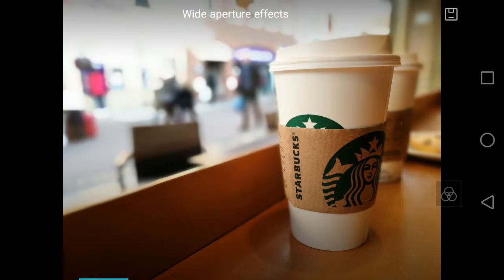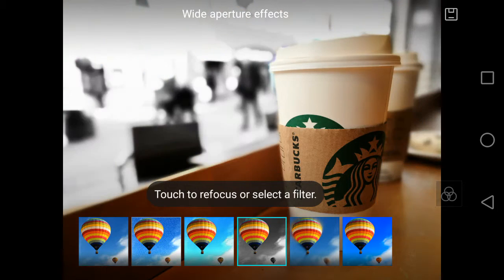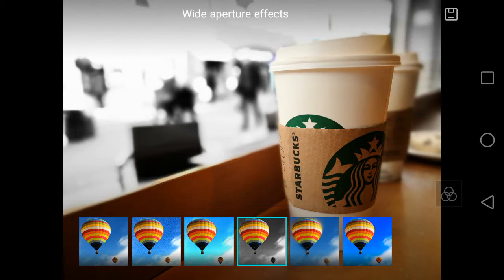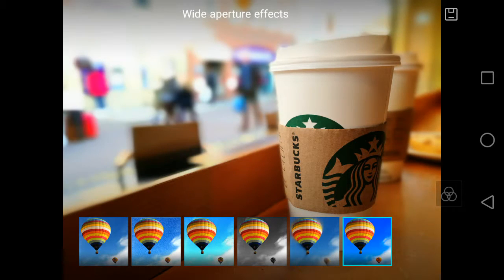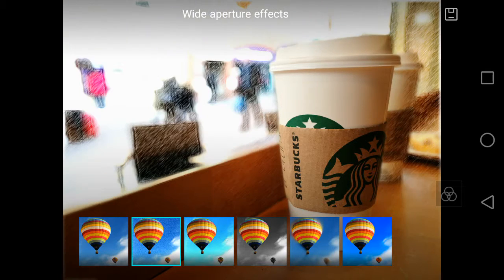You can also apply filters to the images so this one makes the image black and white leaving the focused bit of image in color or you can switch between these different ones.